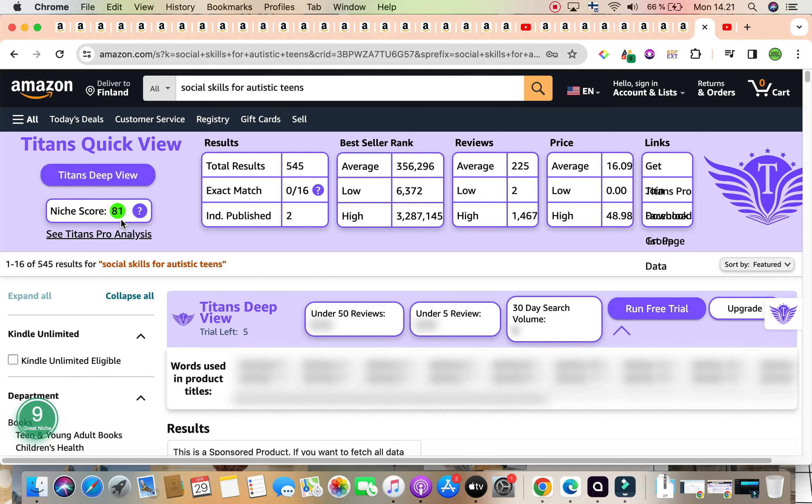Amazon Scout Pro also has confirmed and agreed with Titans based on the keyword niche score, and it has given us a number nine, the highest on the scale, categorizing this wonderful keyword as a great niche.